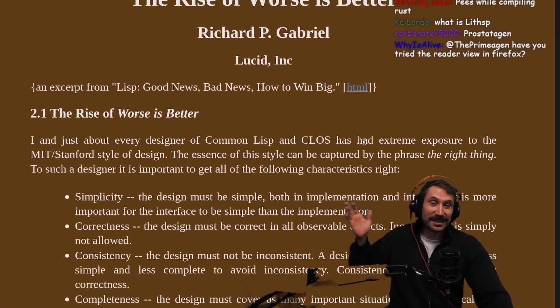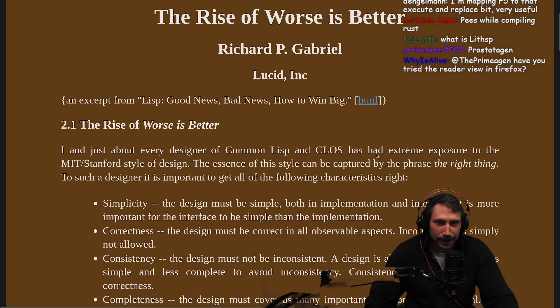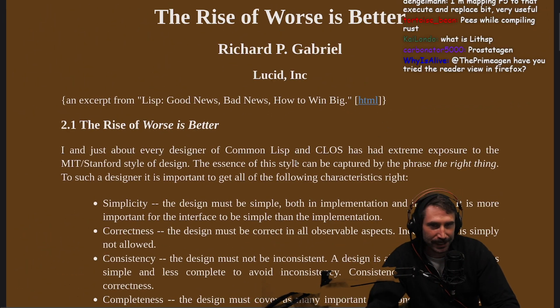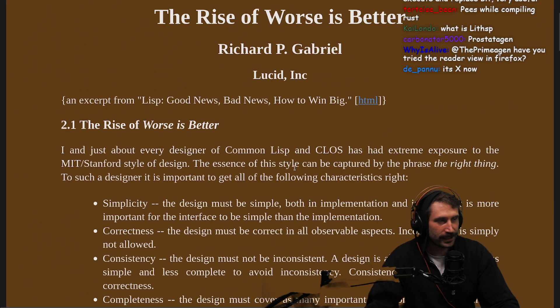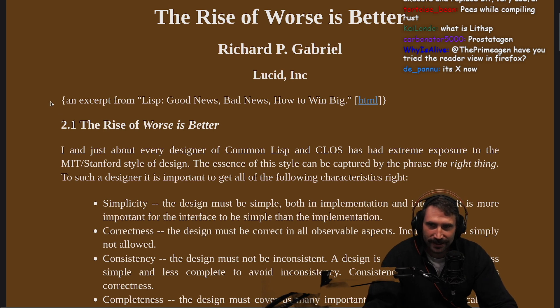The Rise of Worse is Better by Richard P. Gabriel of Lucid Incorporated.